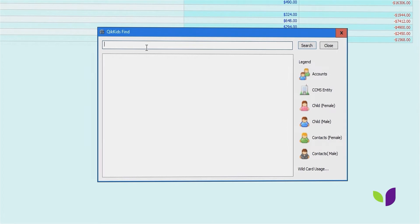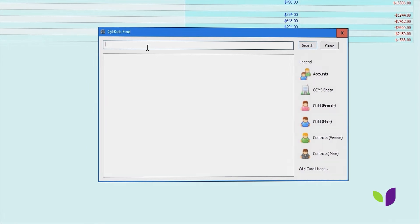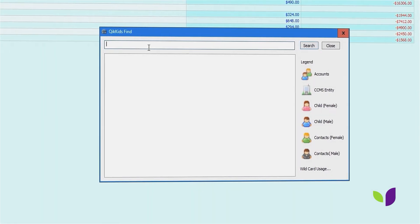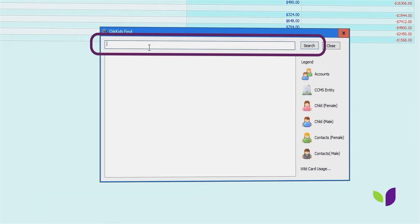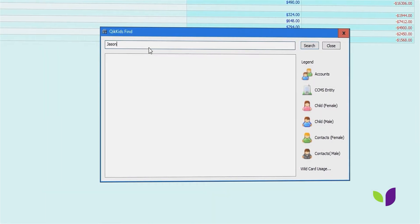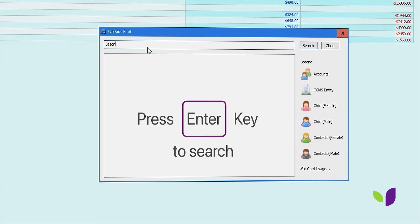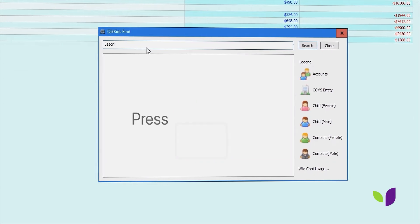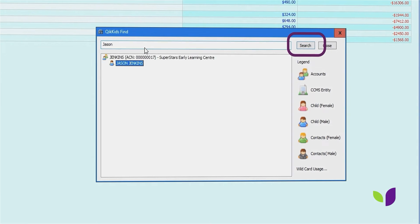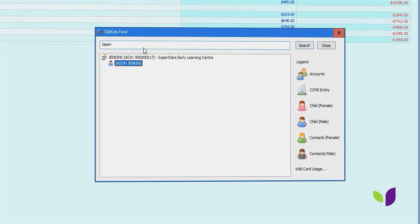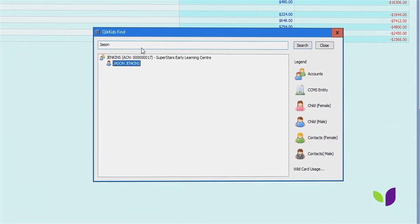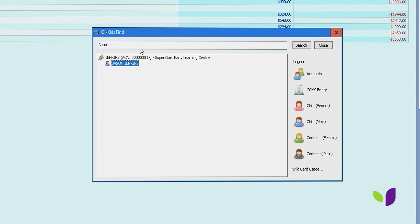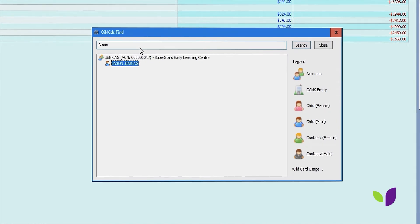For example, our accounts are listed by surname here. Say we only know the child's first name. We can enter that information in, and any accounts that have a child or contact with the first name Jason will appear.